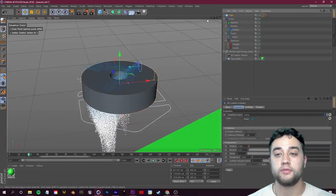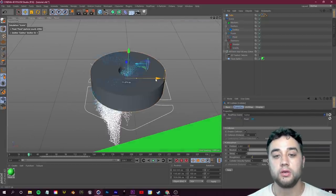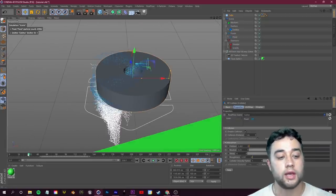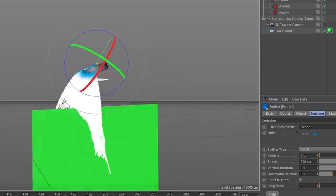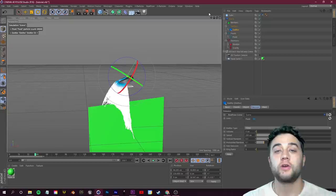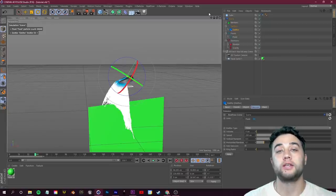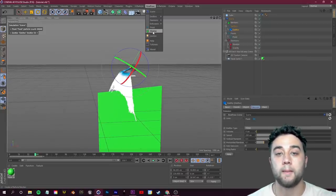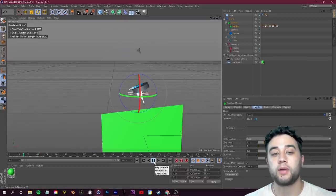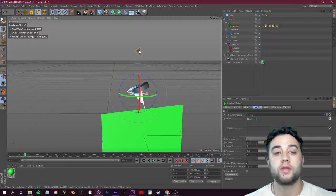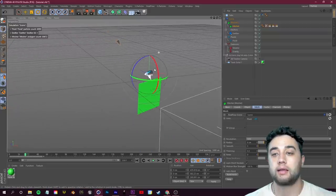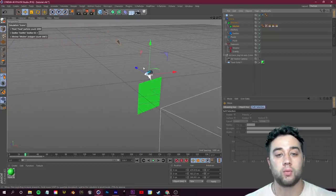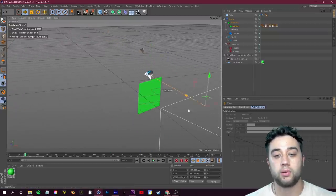To make particles collide with geometry, right-click on the tube, go to Real Flow Tags, and add a Collider. The main concept usually stays the same even in Blender or other software — you're emitting particles and adding colliders to different geometry. With that Collider tag applied, you'll see the particles now bounce off the tube, creating a whole different sort of simulation. You can move the geometry around and experiment to get the look you want.